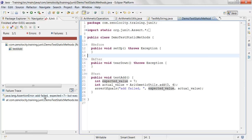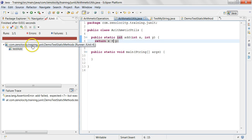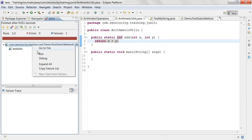So there's a bug in your code. The bug is that instead of adding them, you have multiplied them. To fix it, you go back into your class and make it plus. And now if you run this method again, it's going to pass.